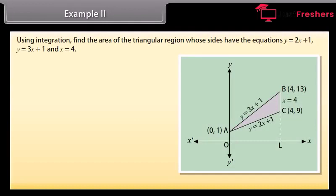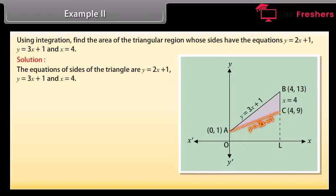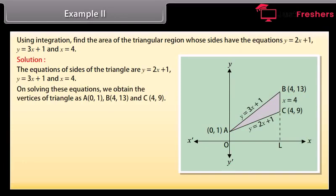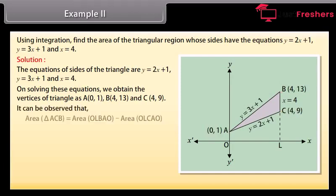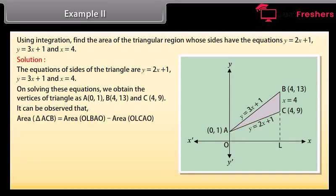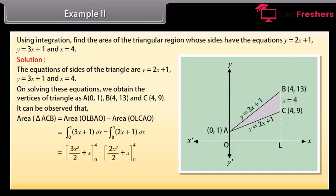Example 5: Using integration, find the area of the triangular region whose sides have the equations y = 2x + 1, y = 3x + 1, and x = 4. Solution: On solving these equations, we obtain the vertices of the triangle as A(0,1), B(4,13), and C(4,9). Area of triangle ACB = area of OLBAO − area of OLCAO = ∫ from 0 to 4 of (3x + 1) dx − ∫ from 0 to 4 of (2x + 1) dx. By solving, area of triangle ACB = 8 square units.